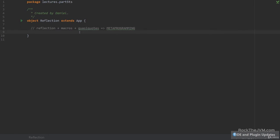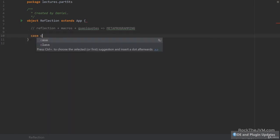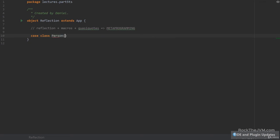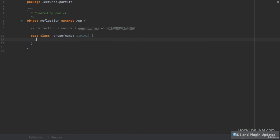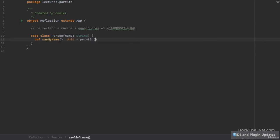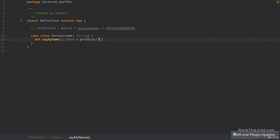Let's do some reflection. Let's say we have our classic case class Person with a name. And let's say this Person has a method called sayMyName, which returns Unit and just prints an interpolated string: "Hi, my name is $name".